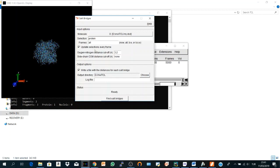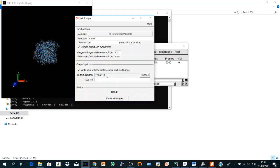VMD by default calculates the salt bridges within the default cutoff value which is 3.2 angstrom. So any interaction between positive or basic and acidic residues within this cutoff distance will be calculated. Here you will write a file with the distance for each salt bridge and here is the directory where my output will be saved and you are ready.